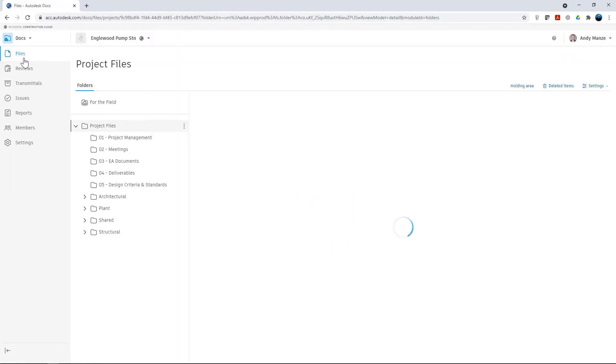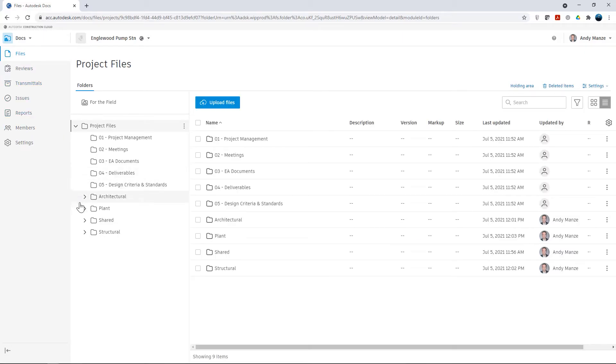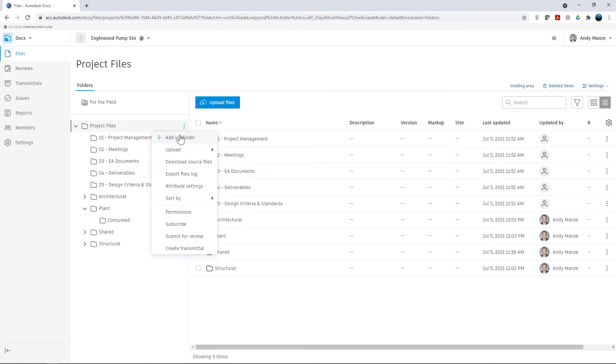Once the design collaboration team folders have been created, we can move back to docs where any additional required folders can be added manually.